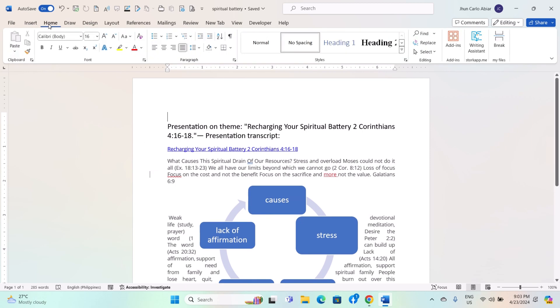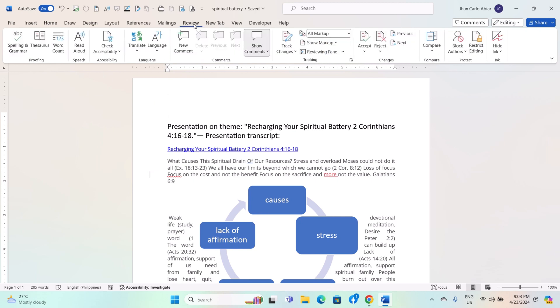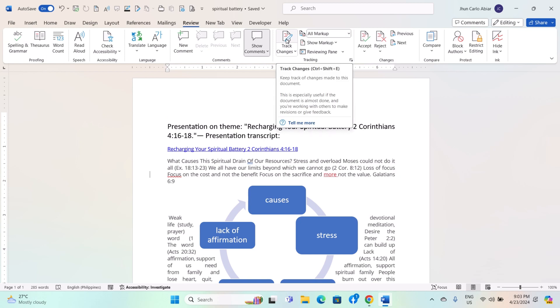To start tracking changes, go to the Review tab in the Word ribbon. In the Tracking group, click on the Track Changes button.